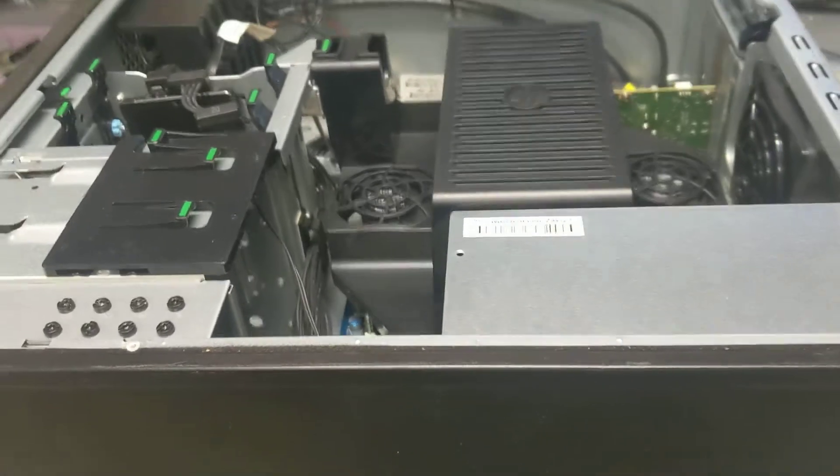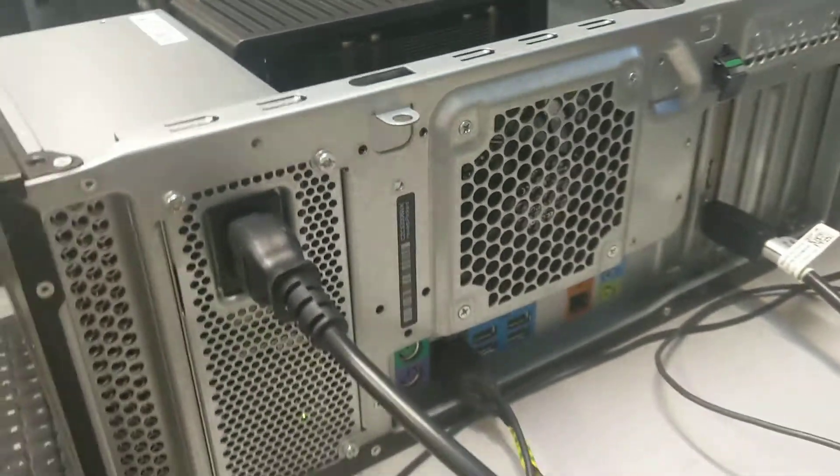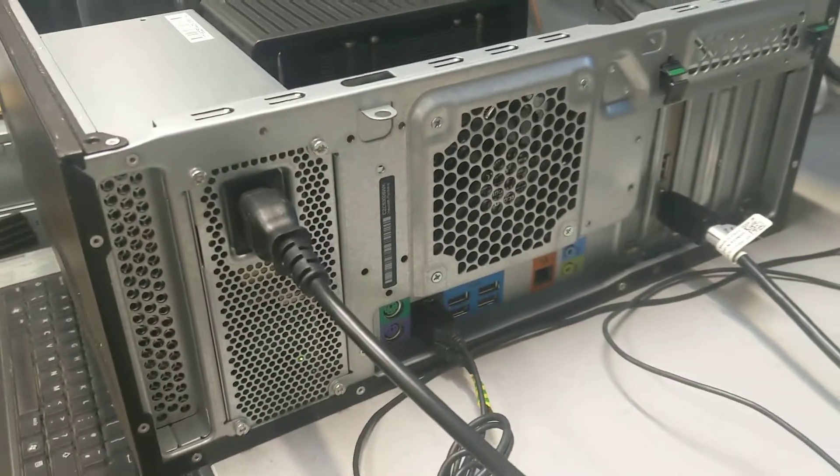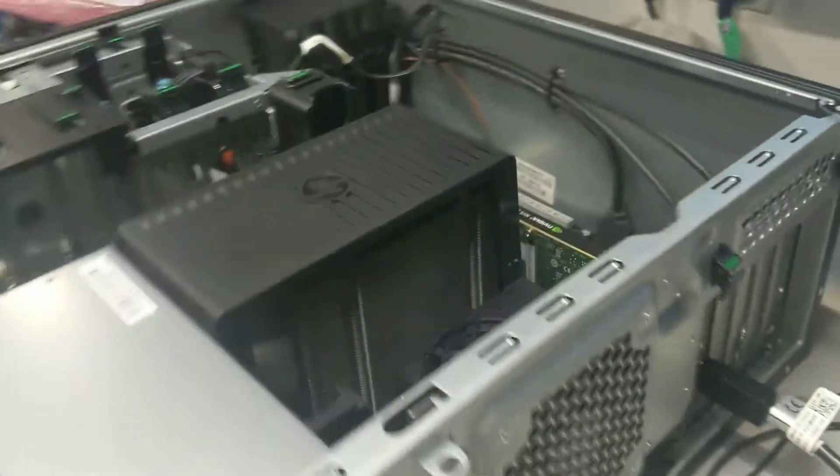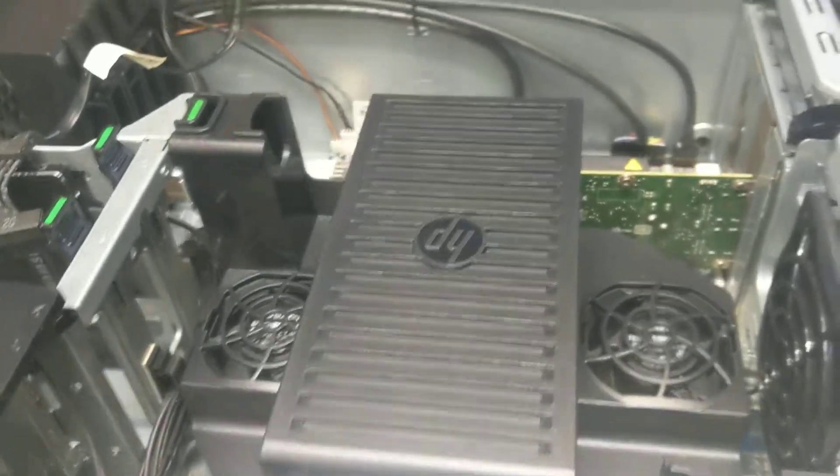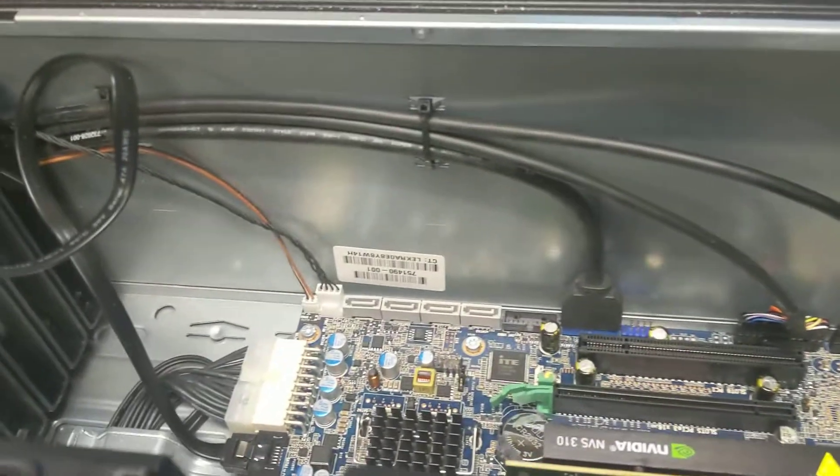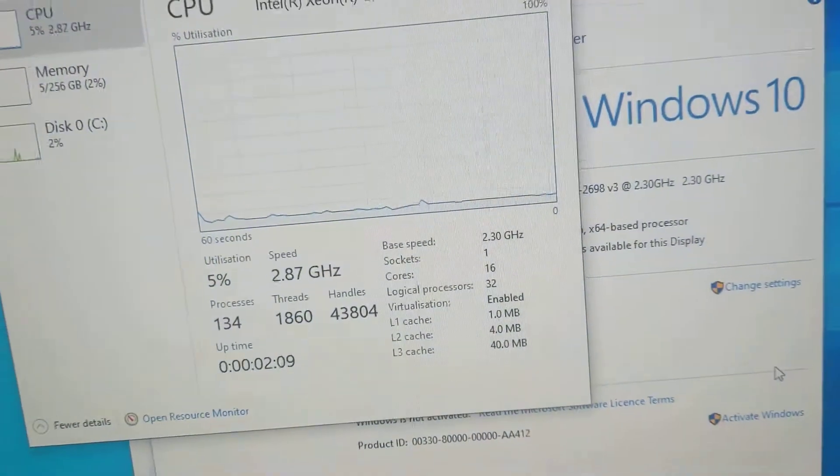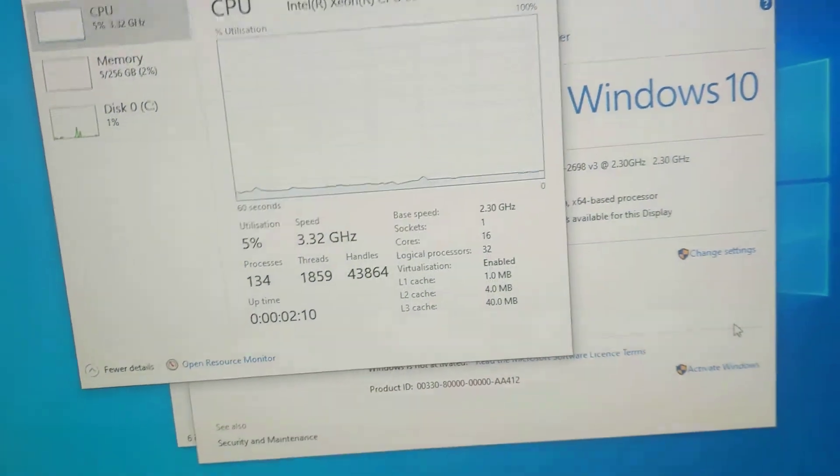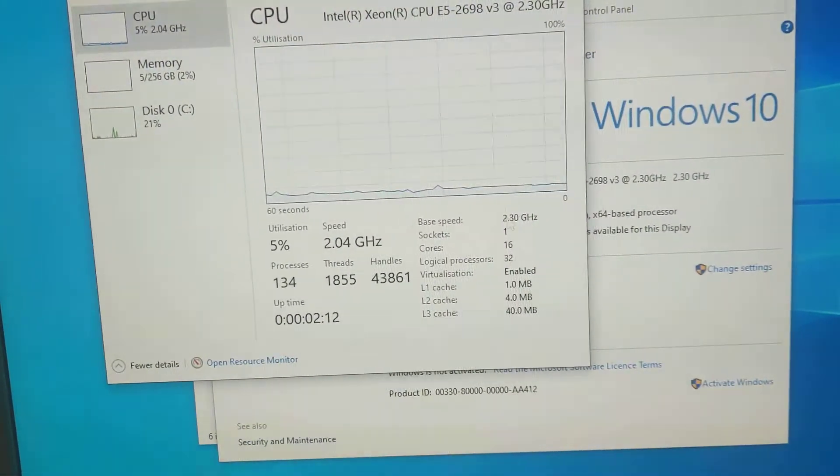This Dell T440 is ideal to rack mount if you have limited space, or it's really good for a home lab if you want to run VMware ESXi on it. If you see the system details, it's 16 core 32 threads with the 2698 v3 processor.